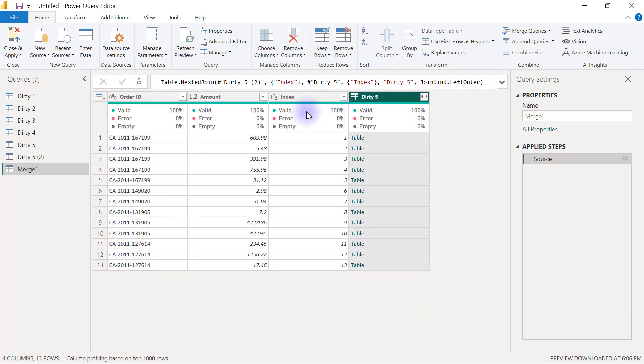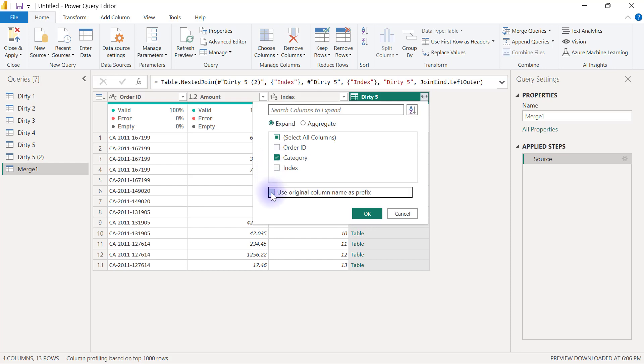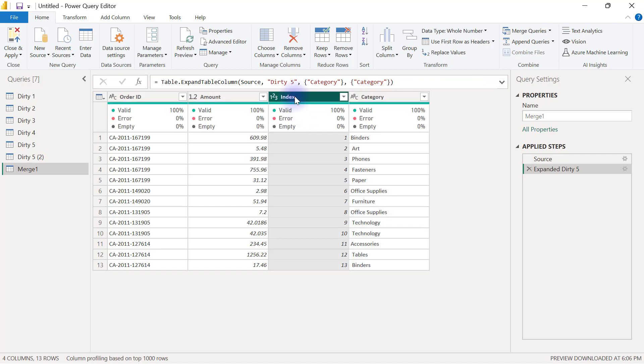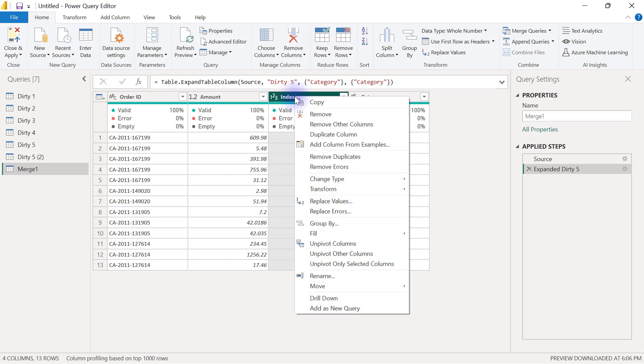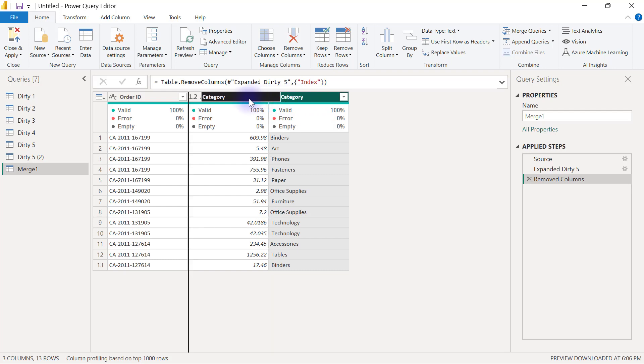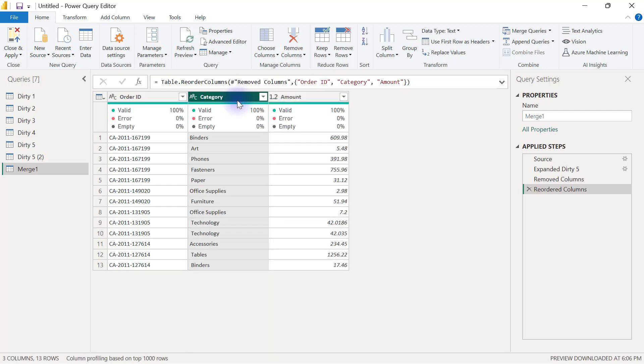I just need to expand it and bring in just the category alone I need to uncheck use original column name as prefix I'm going to click okay here and I no longer require this index column so I can right click on that and remove and if I want to rearrange this I can just drag this category and bring it back here.